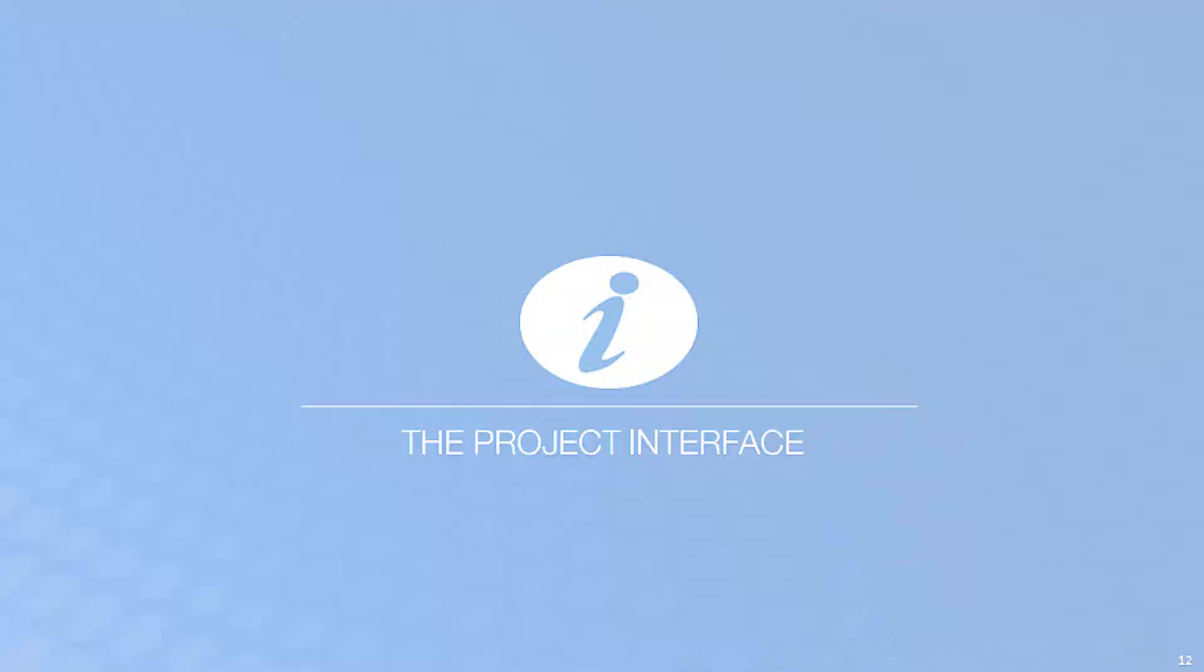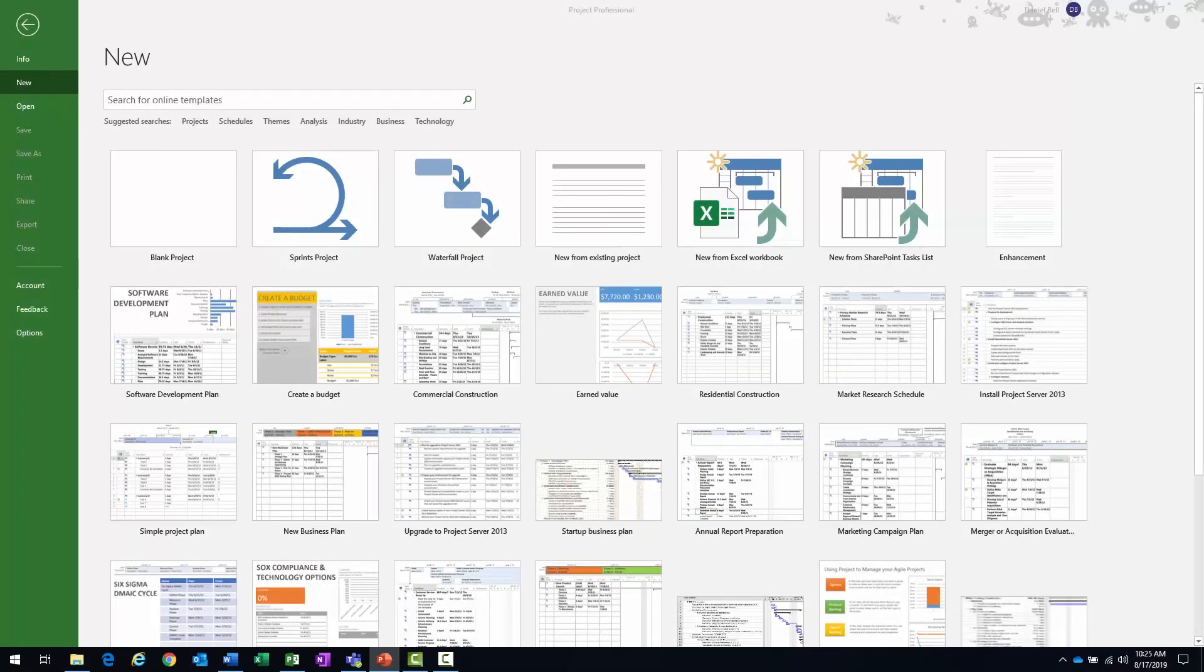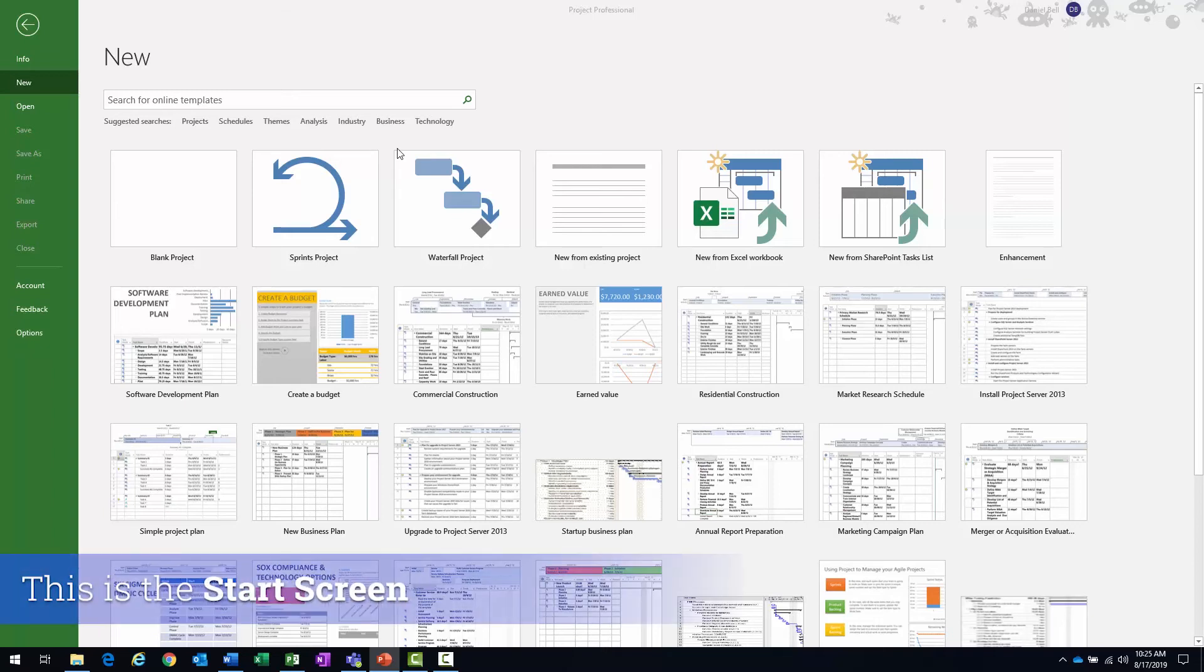All right there, let's talk about the project interface. Now when you start projects, the start screen will appear.